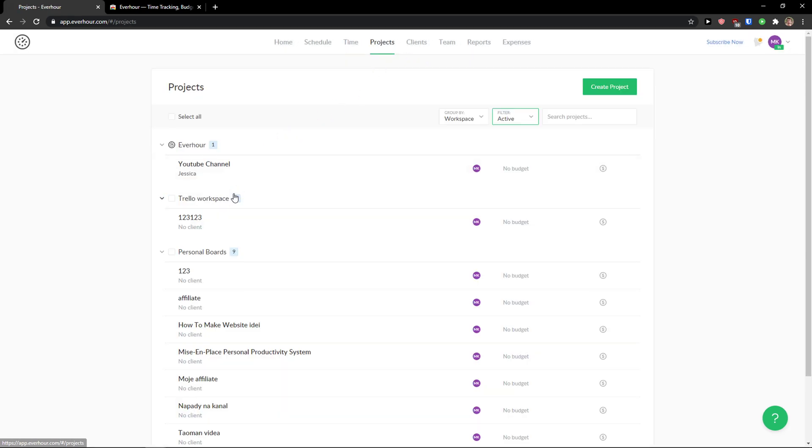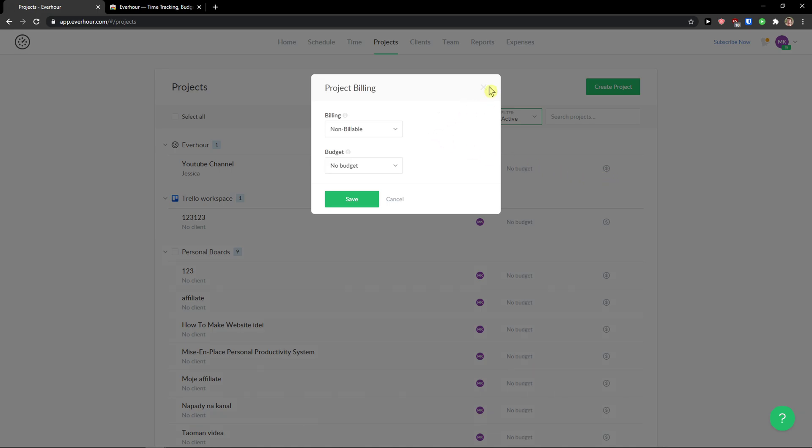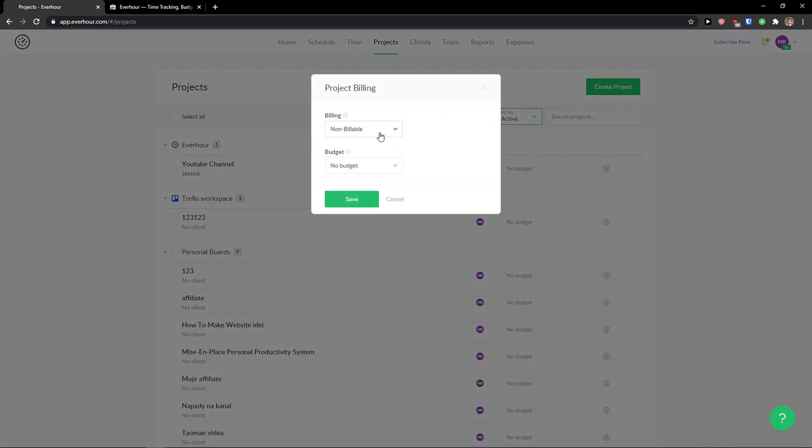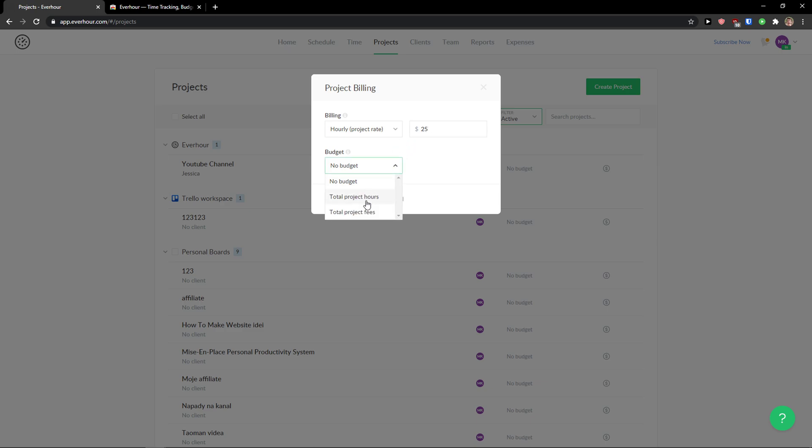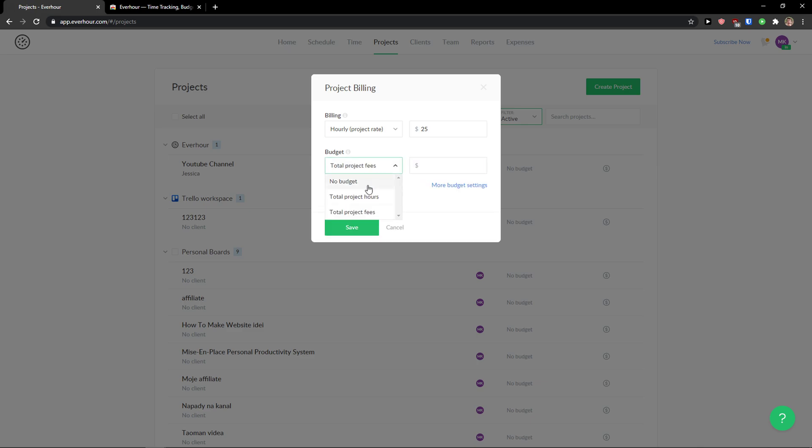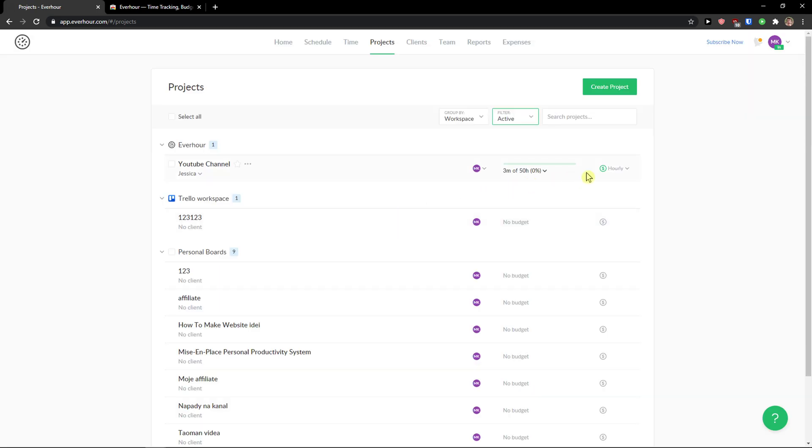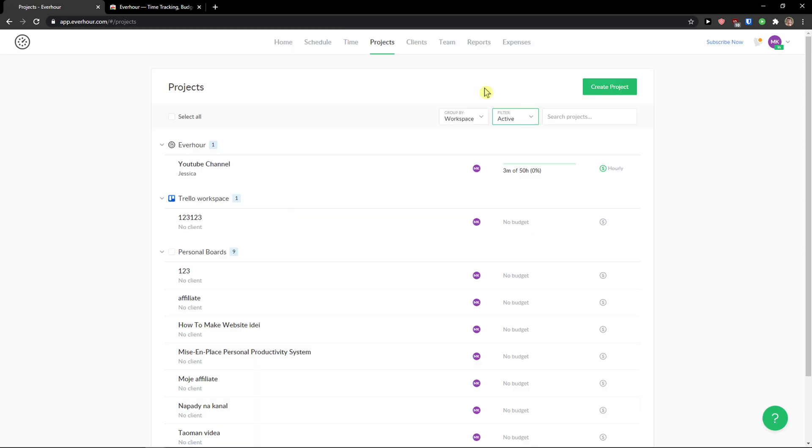So that's pretty much what you can do. And now. What you can do also. Is to add. When you're going to create the project. It's automatically non-billable. But you can click on it. And billing. And you can change the hourly rate. And let's go like 25. Budget. Can be total project hours. Or total project fees. And again. You add it here. This is pretty much it. How we do it. And you can have total project hours. Total project. Can be like 50 hours. Safe. So right now. We got three minutes of 50 hours. And it's hourly rate. Of 25 dollars per hour. So this is pretty much it. How we can use Everhour.